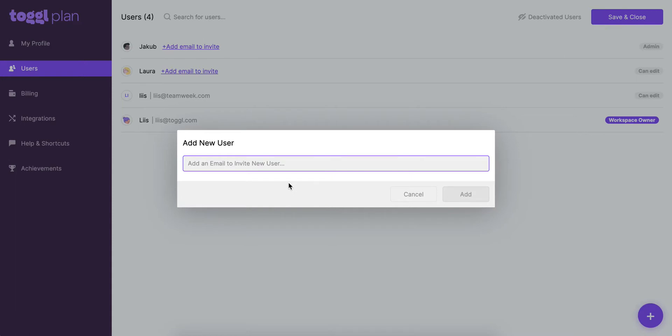Let's start off with inviting a real person to your workspace, so someone that you want to have login details and you want them to be able to sign in just as you do. So in order to do that we're just going to type in their email address like this.